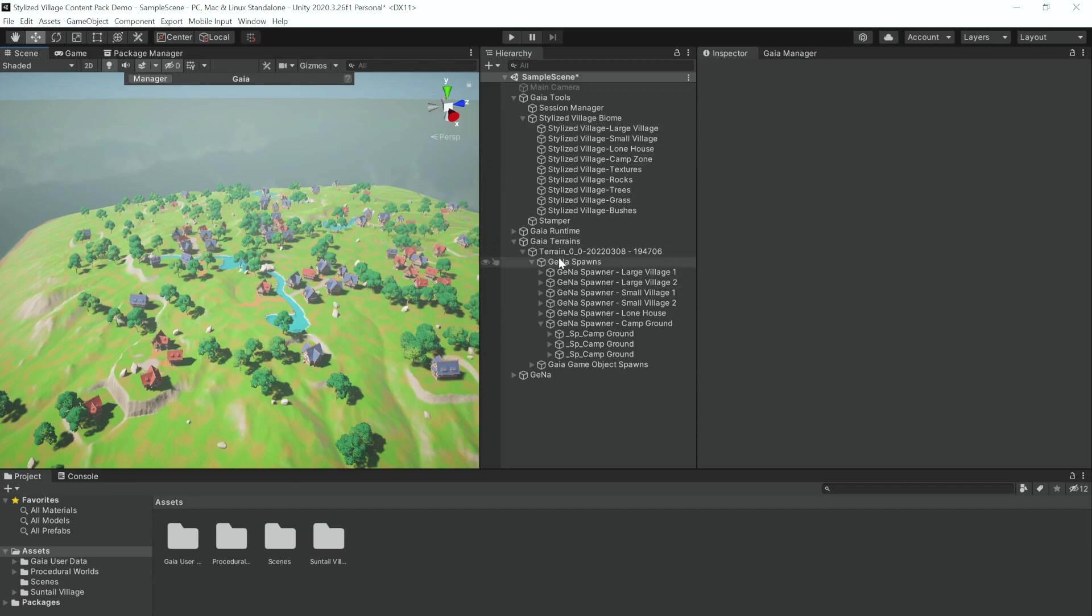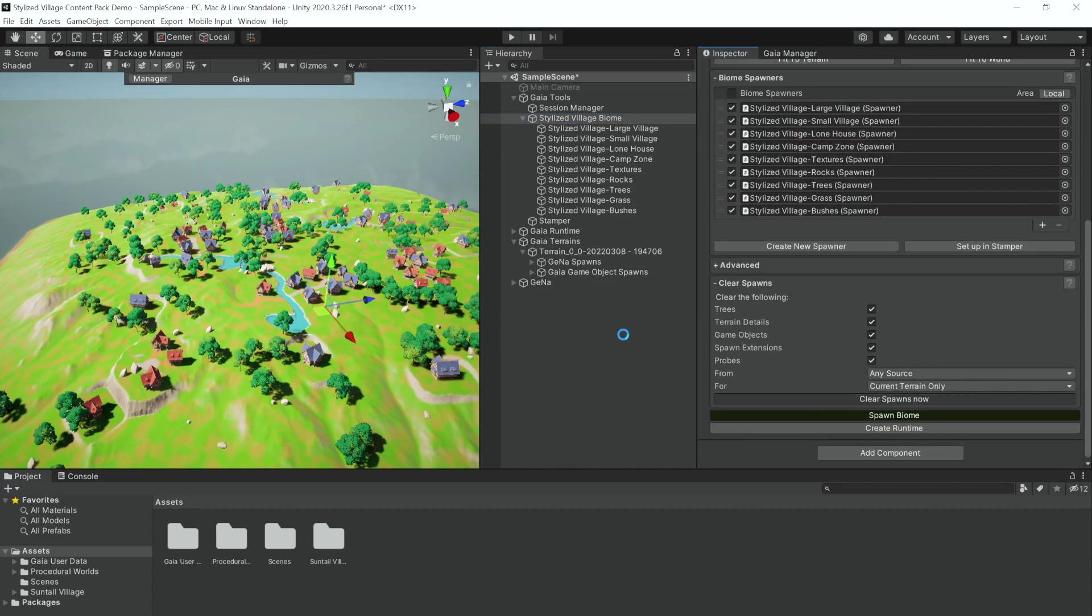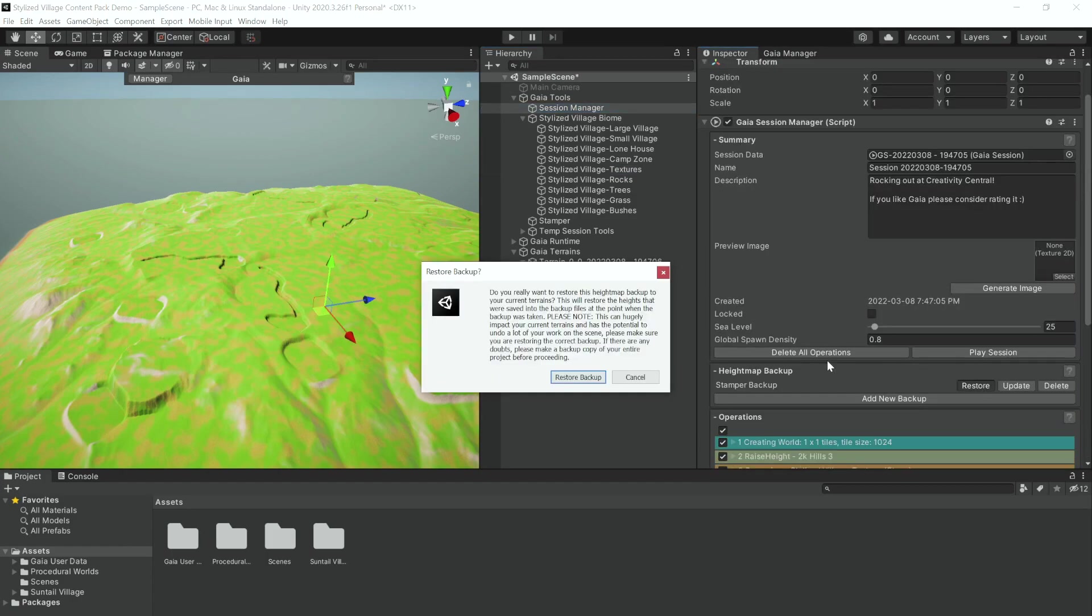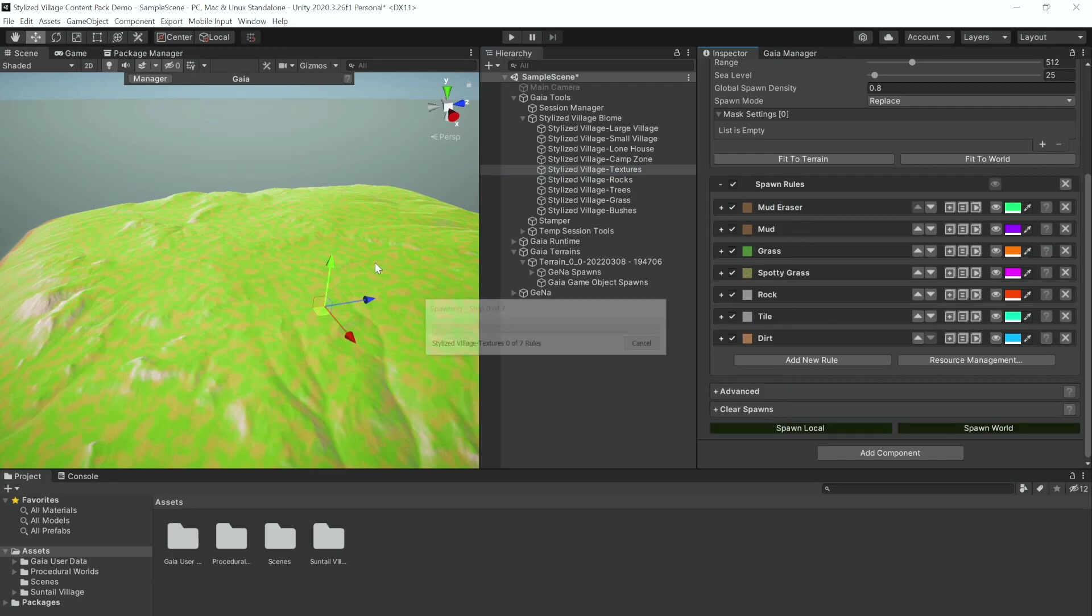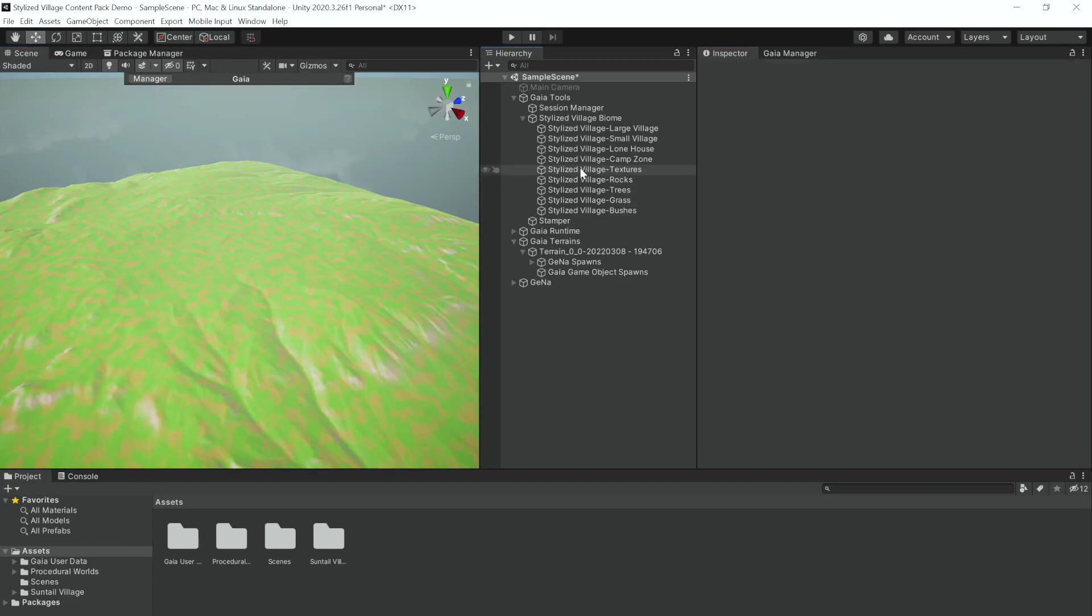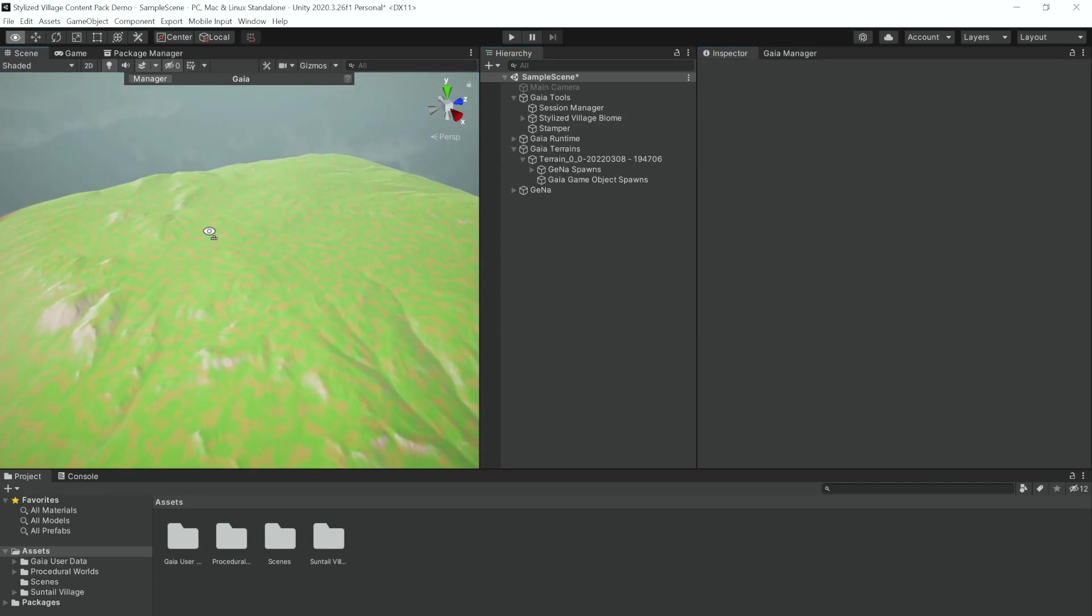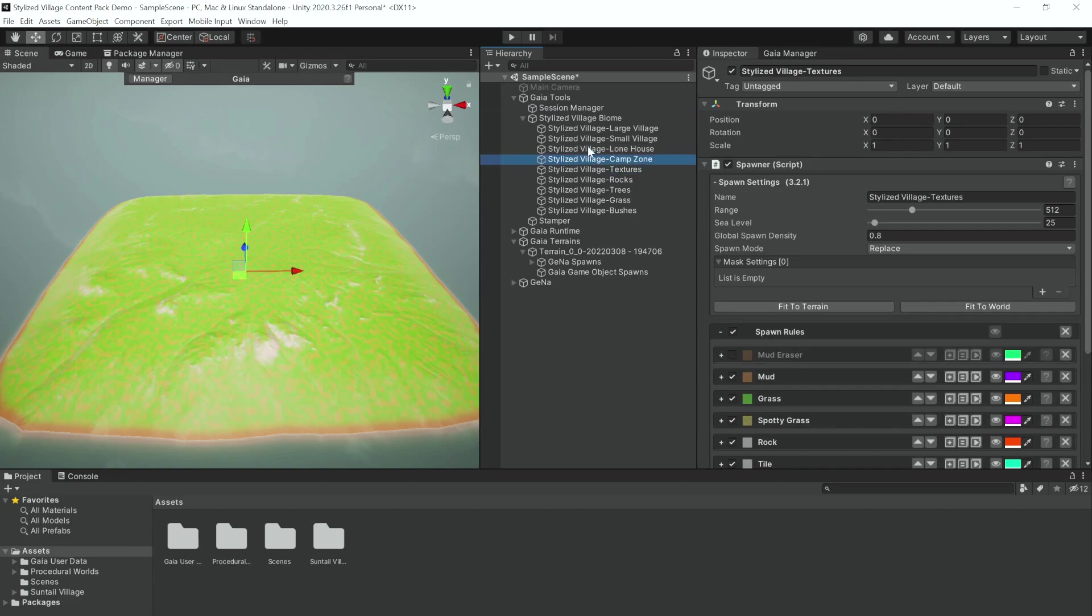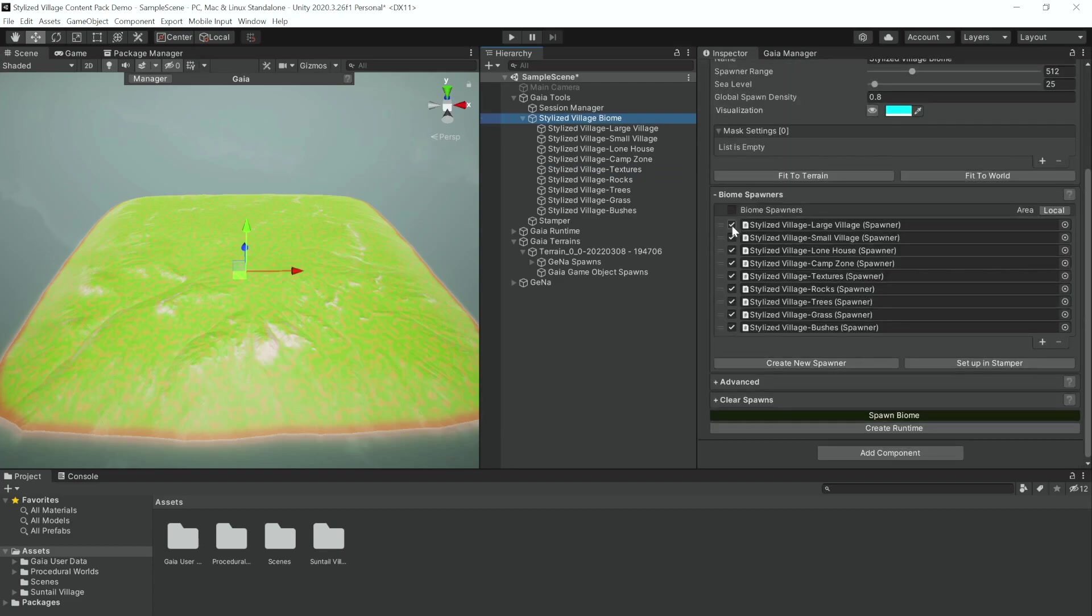So now let's remove these from the terrain. We can do that by going to Stylized Village Biome, Clear Spawns, Clear Spawns Now. And then if we go to Textures and enable our Mud Eraser, we can head to the Session Manager and restore one of our height map backups that it will have taken before spawning the biome. And then tick on our Mud Eraser and spawn local. And there we go, our terrains are back to normal. And make sure to tick off Mud Eraser afterwards.